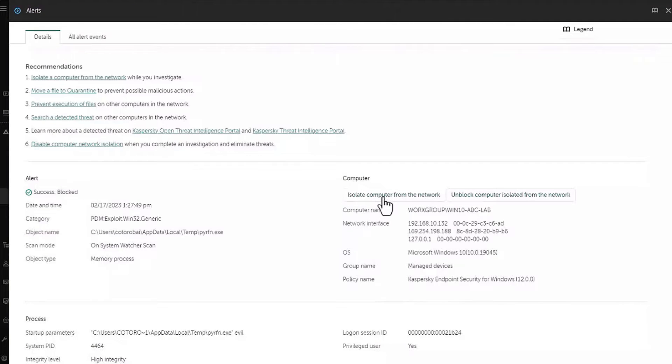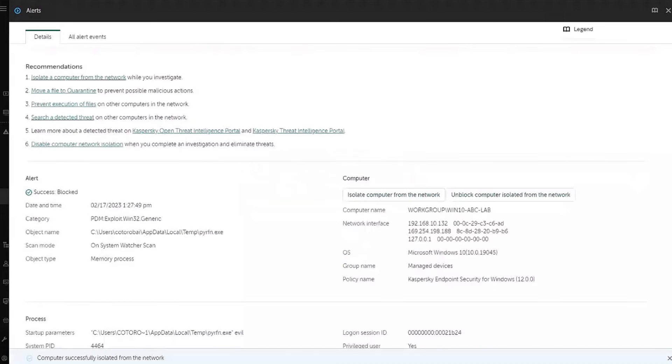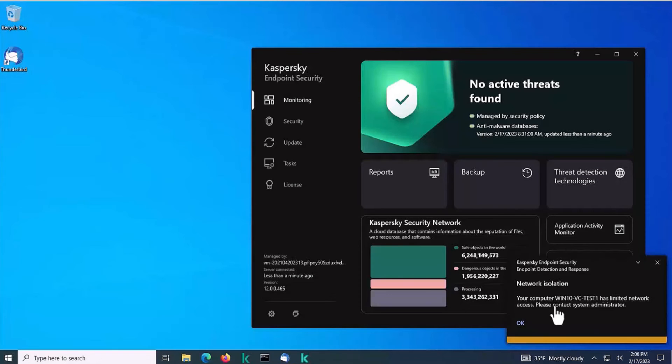Now to prevent further potential infection, we will isolate the host for the duration of the analysis. We do this with just a single click and then press OK. The user will get a notification that his computer was isolated.